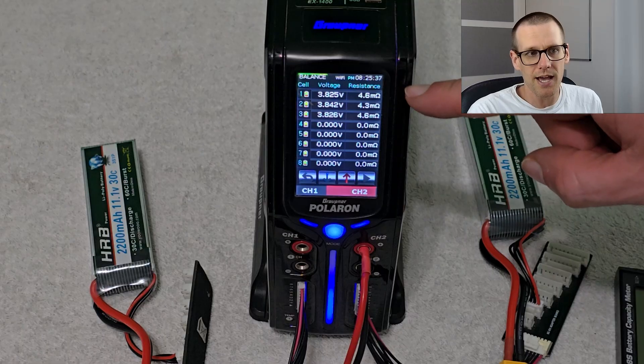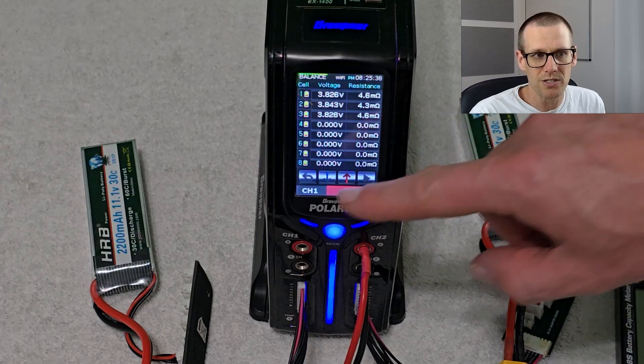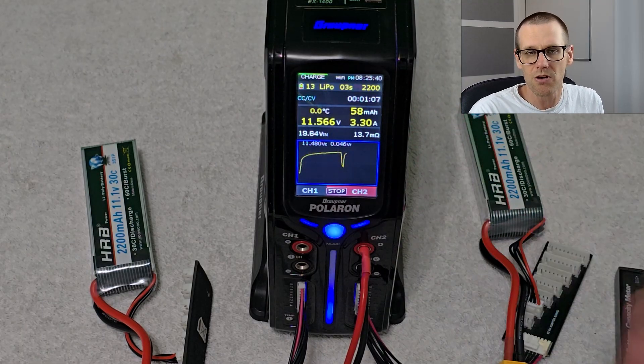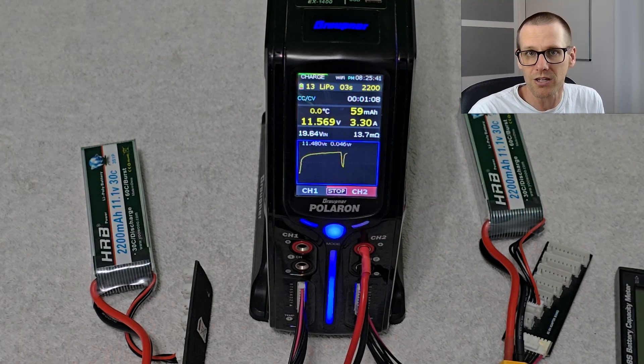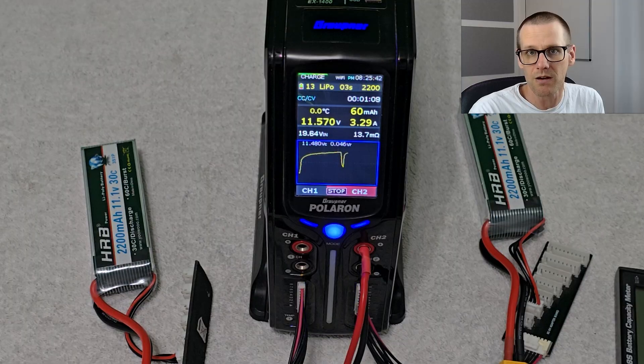So we see the last pack there 4, 6, 4, 3, 4, 6. Let's jump into our C rating calculator and see what we get there.